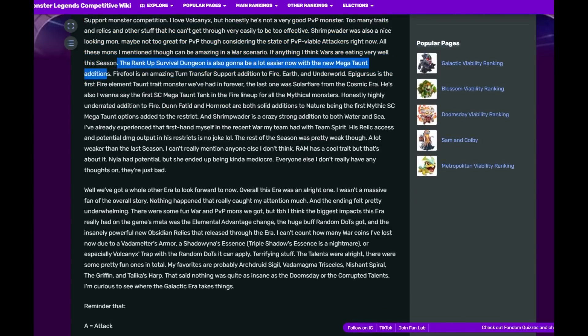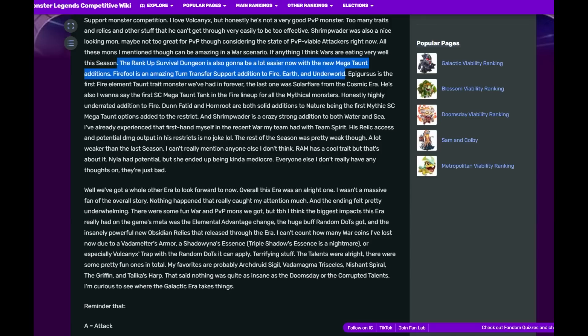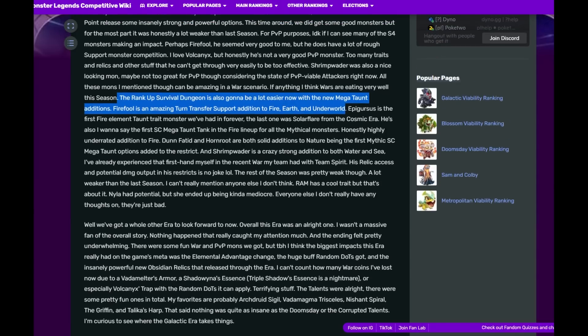SP did go crazy with Megatons this time around. Fireful is an amazing turn transfer support addition to Fire, Earth and Underworld. I'm actually ranking him up in the Rank of Survival Dungeon right now. I'm also ranking up Vulcanix. I actually like Vulcanix a lot too as an attacker.